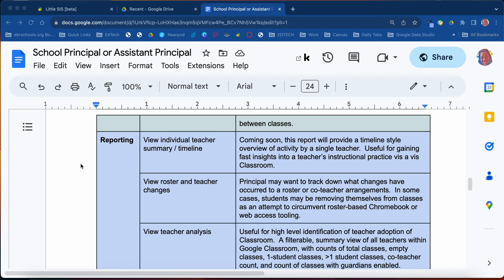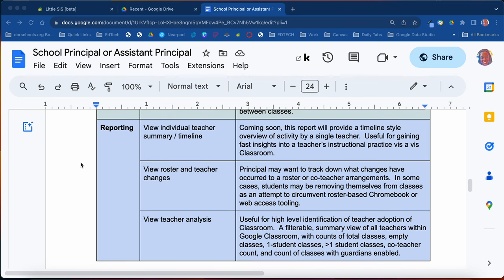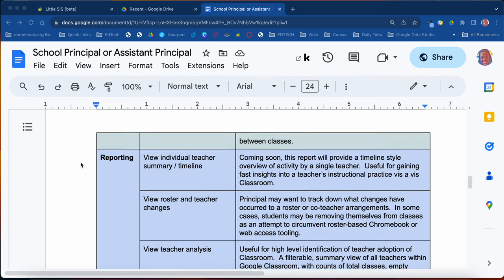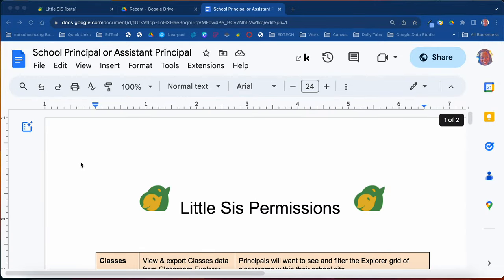Also, some reporting information: you'll be able to view an individual teacher's summary and timeline of information, check out a roster of what's happening in the class, any changes that are happening, track down what's going on if you need to do some type of investigation, and get an overall teacher analysis of what's going on in the classroom — including whether they're actually using Google Classroom to fidelity. Those are some of the things we'll discuss today in the video series.